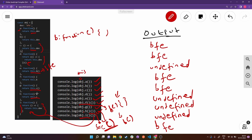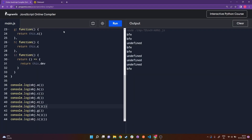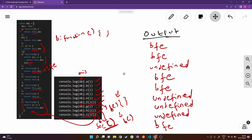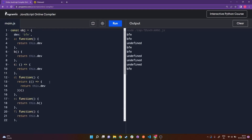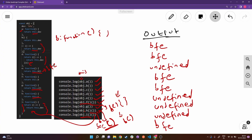Let's verify: the output is bfe, bfe, undefined, bfe, bfe, undefined, bfe, bfe, undefined, and bfe — which matches the actual output. I hope I did a good job explaining what's going on in this code. I know it was a little complicated, but I'm sure you got to learn a lot just by solving this one problem. Try copy-pasting this into the compiler and experiment with different scenarios to understand how JavaScript works behind the scenes. Like and subscribe, and stay tuned for more tricky JavaScript questions.